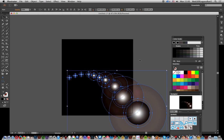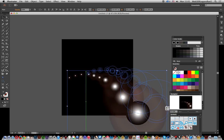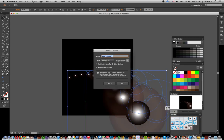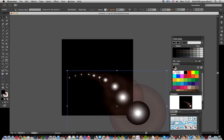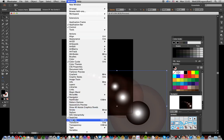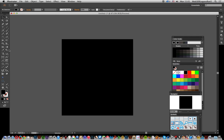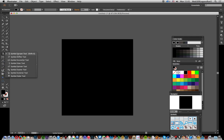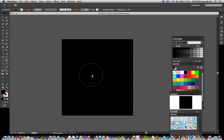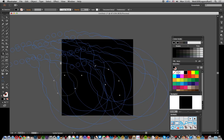Once you've done that, select all and drag it into the symbols palette. If you can't see the symbols palette, go to Window > Symbols. Now you can go over to the symbol sprayer tool — select it — and make certain you select your symbol, then you can apply the symbols.